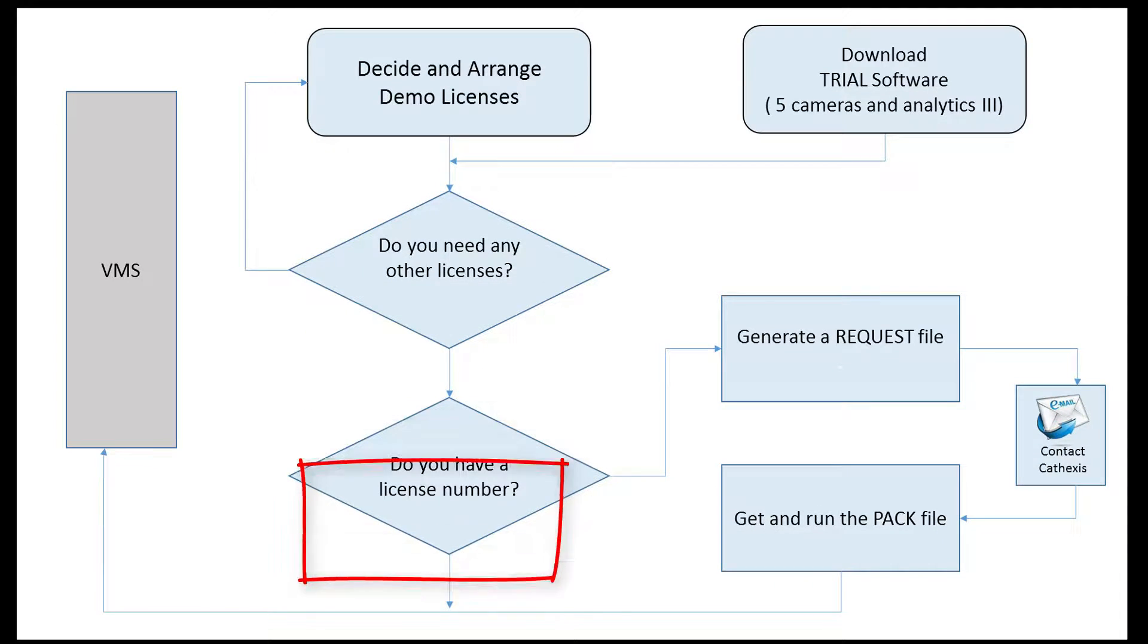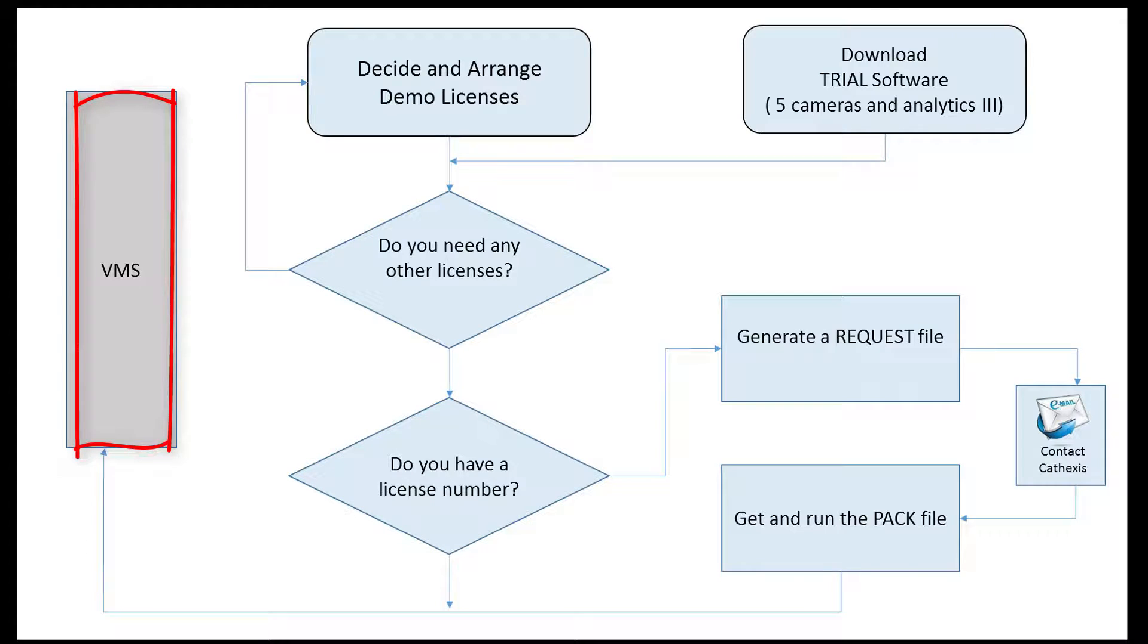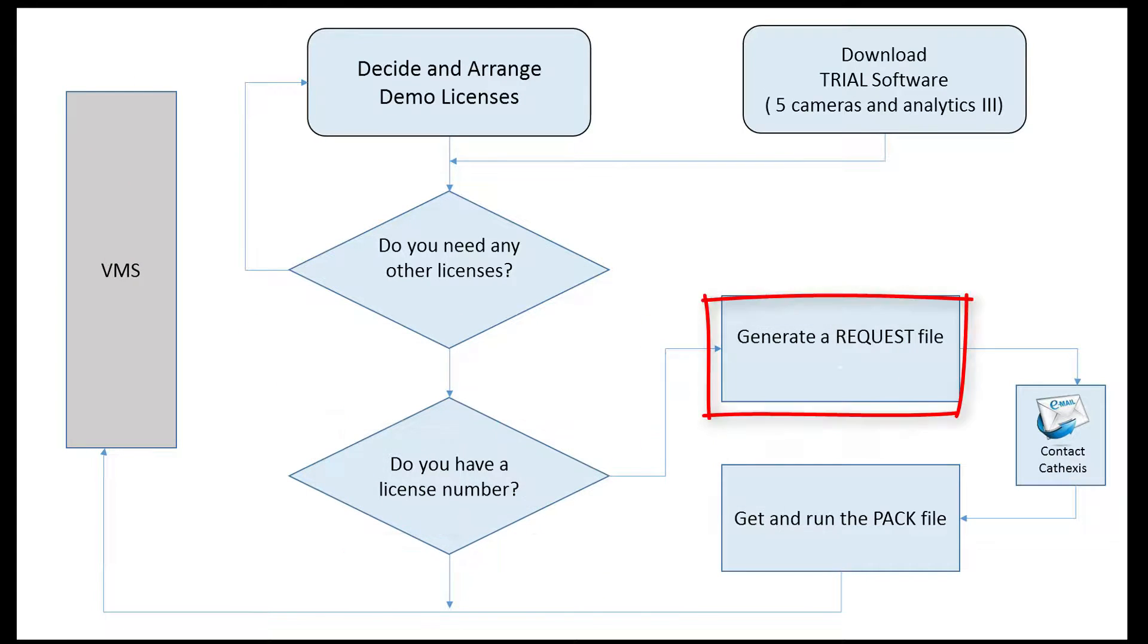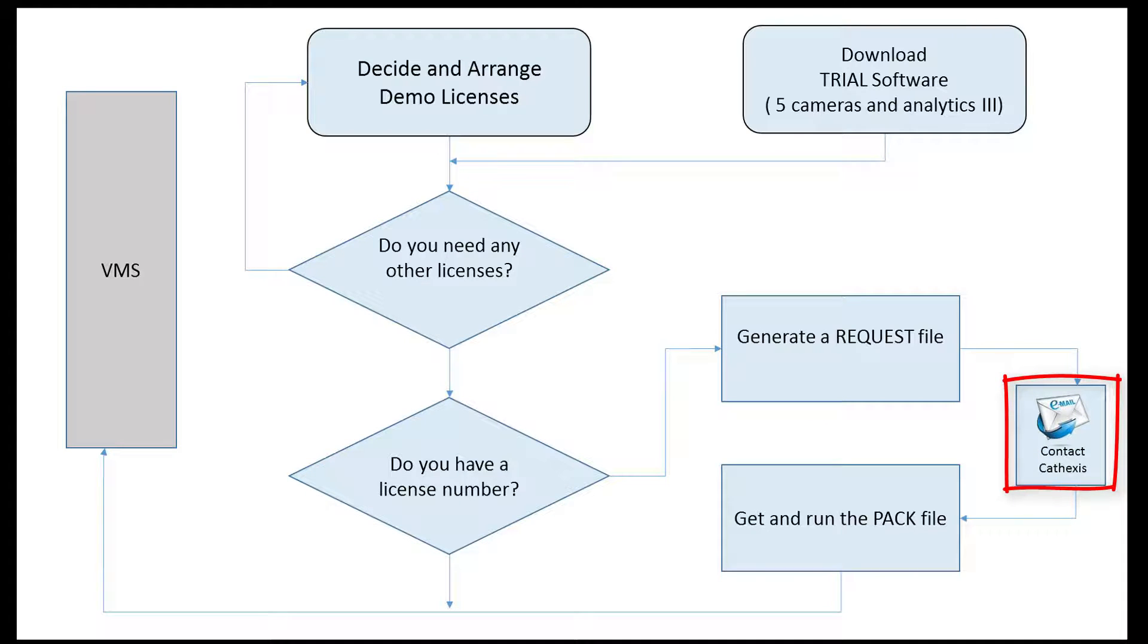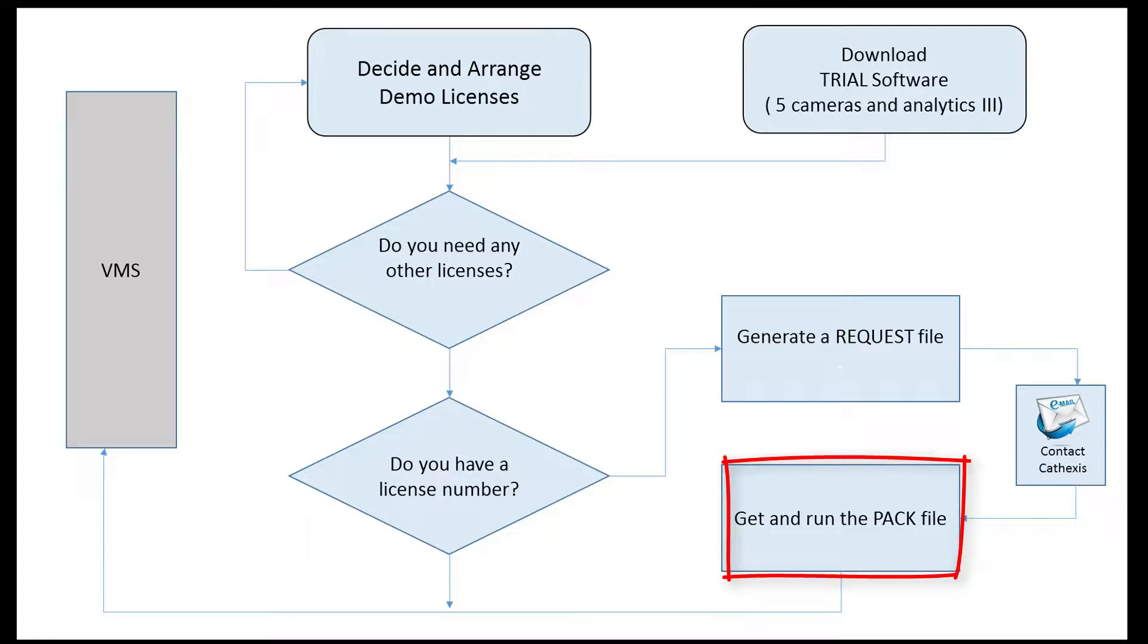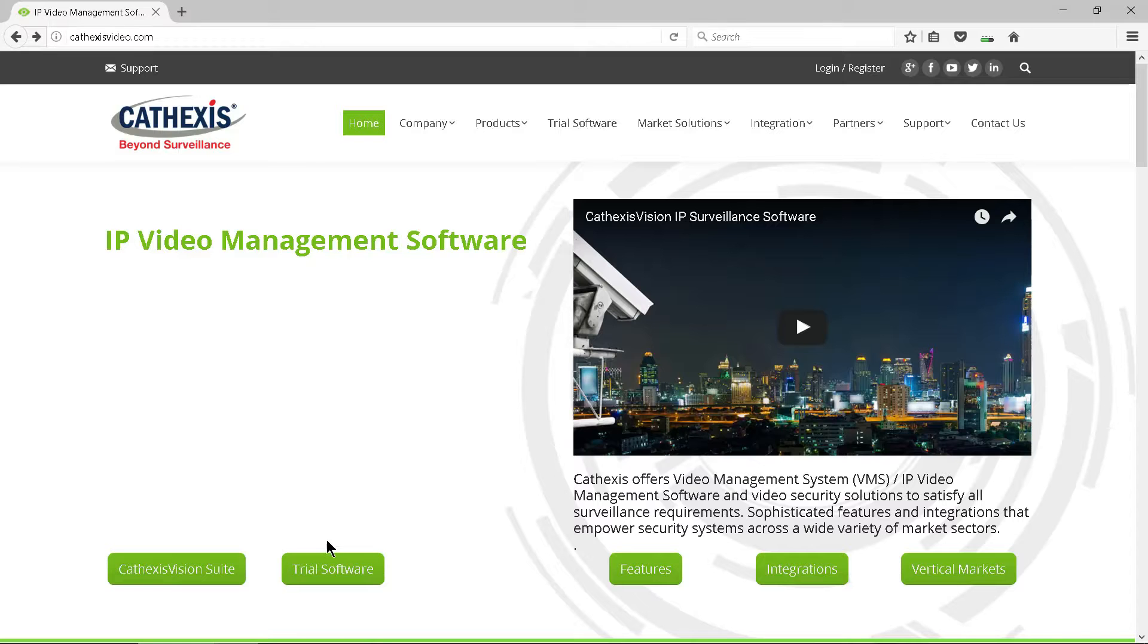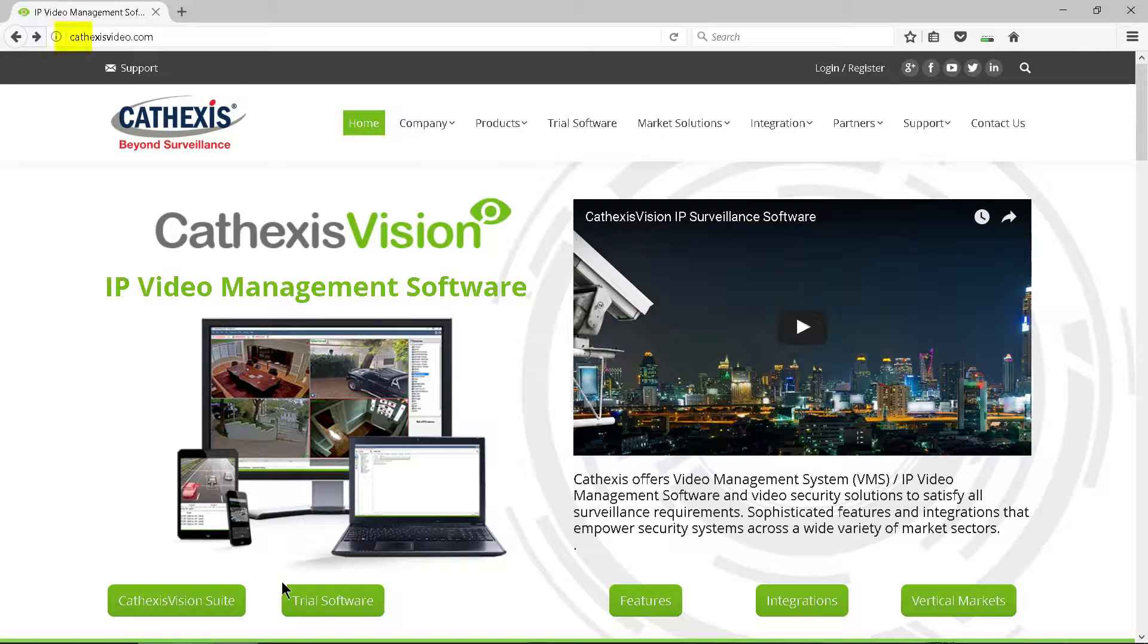If you have a license key number, enter that and the VMS will be operative. If you don't have a license key, generate a license request file and send that to Cathexis Support and they will send you a PAC file. After it is loaded, the VMS will be functional.